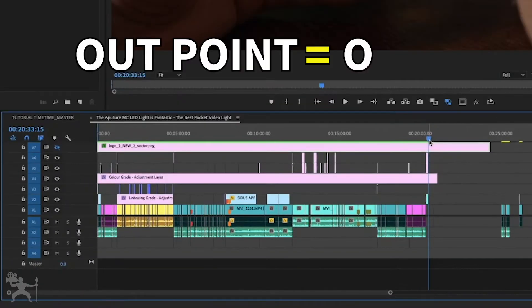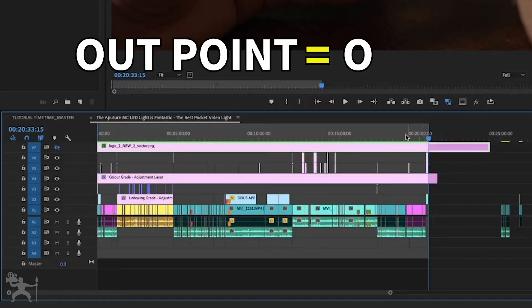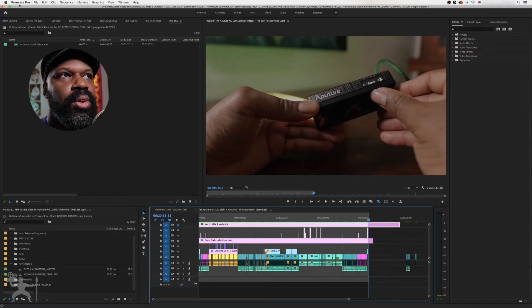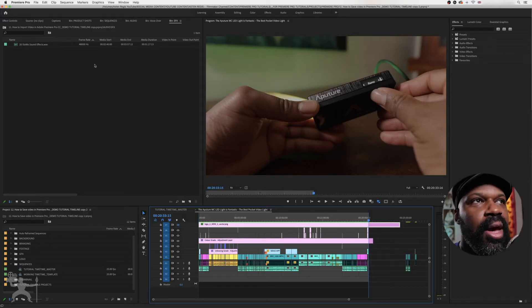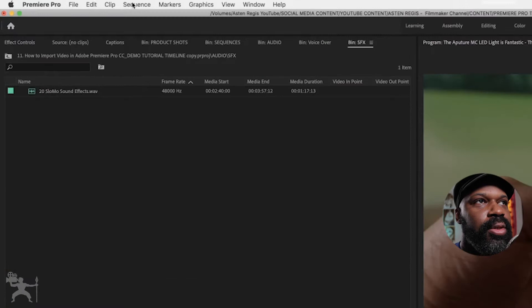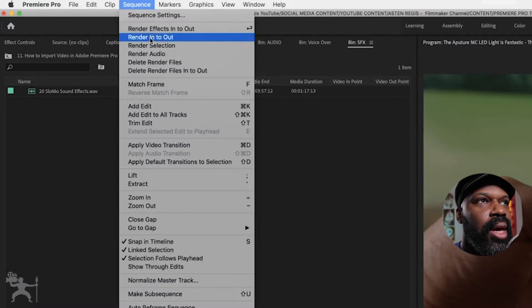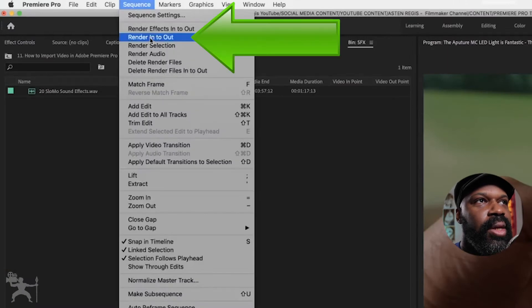Press O, shortcut for out. What you have to do, make sure that you render the sequence as well. So to do that, you go to Sequence and Render In to Out.